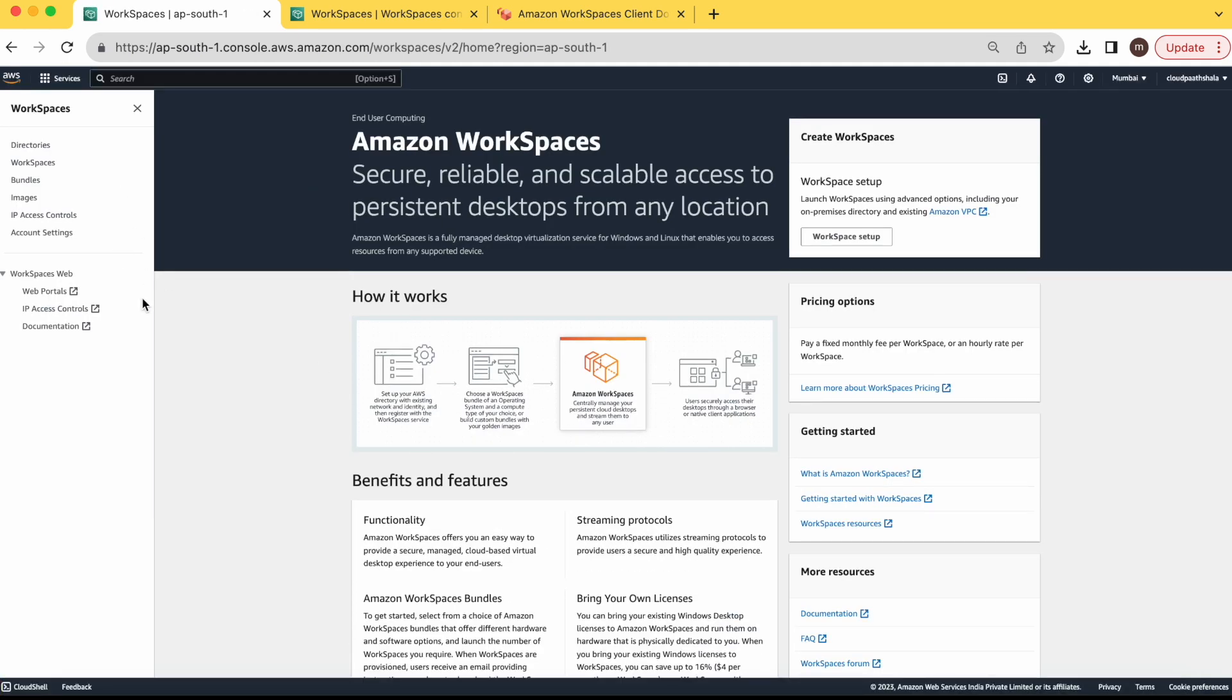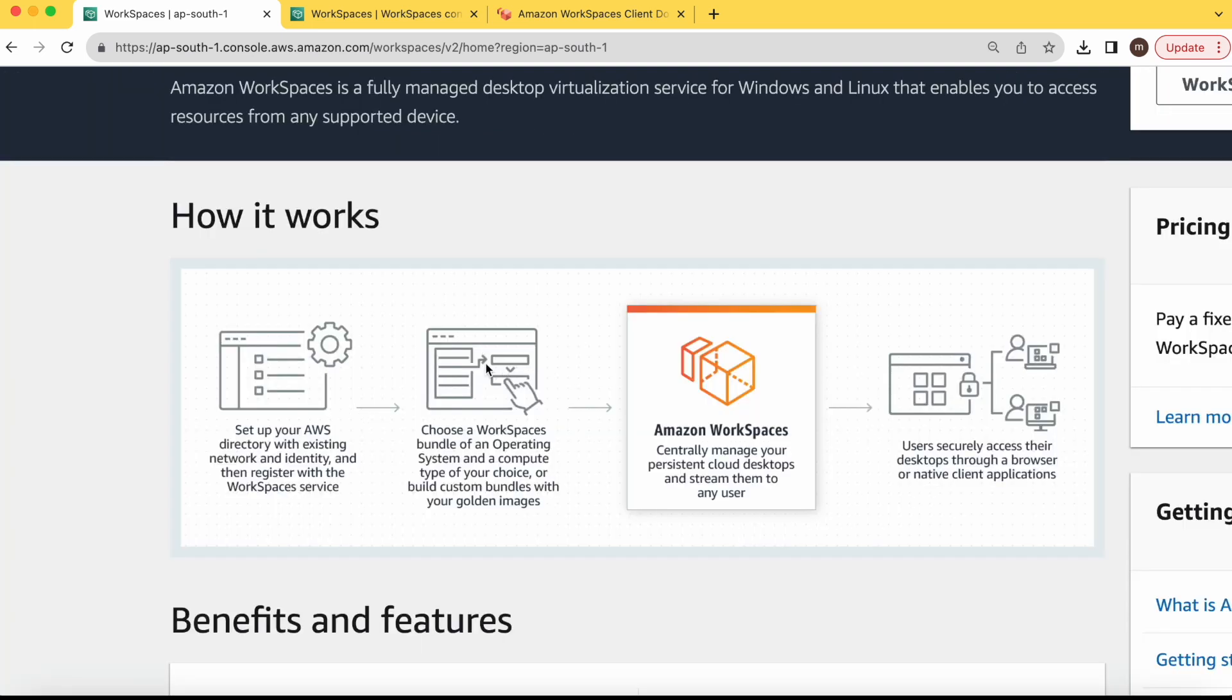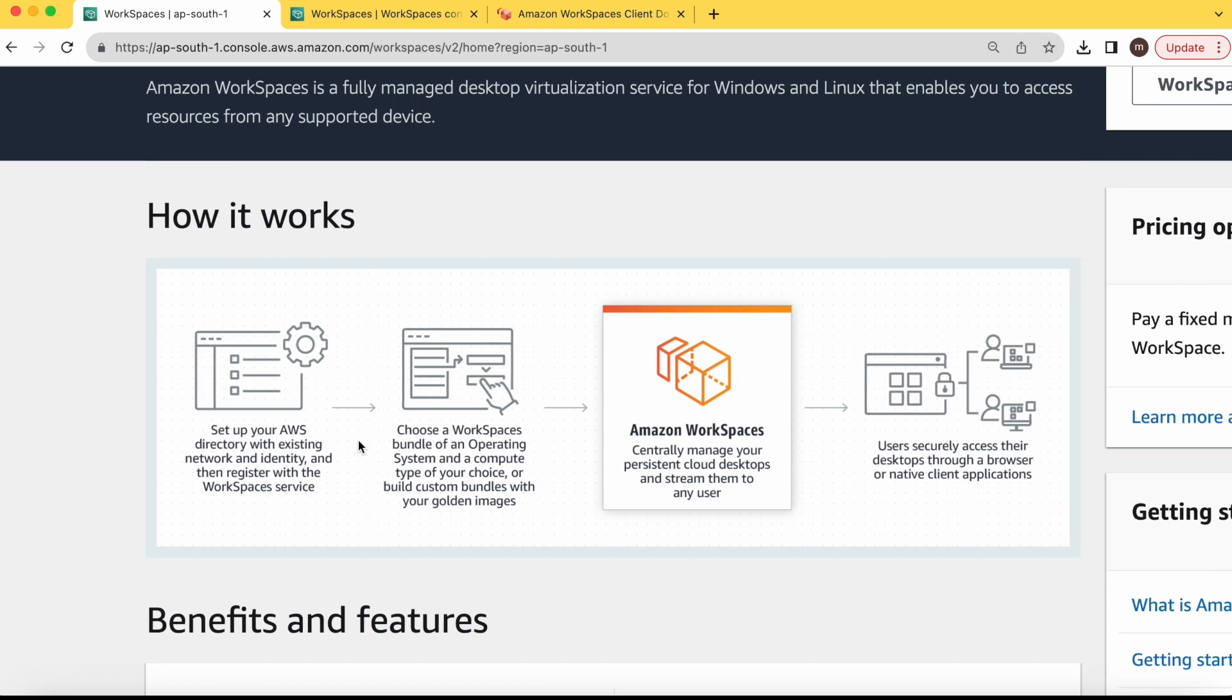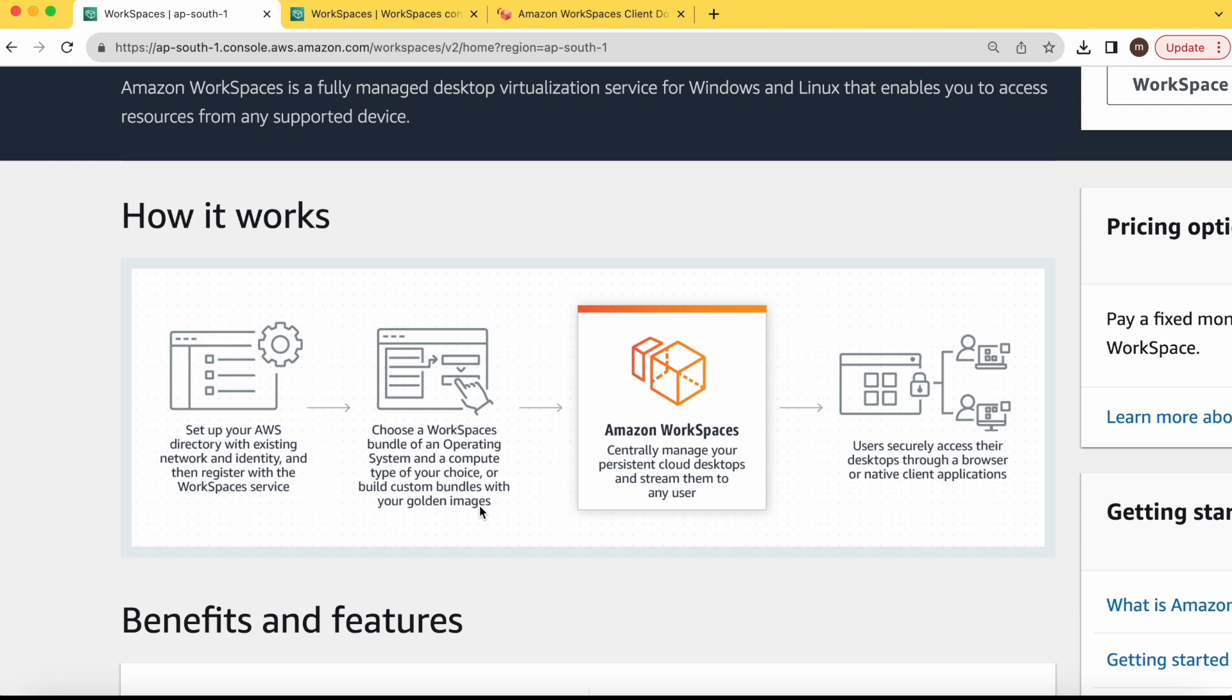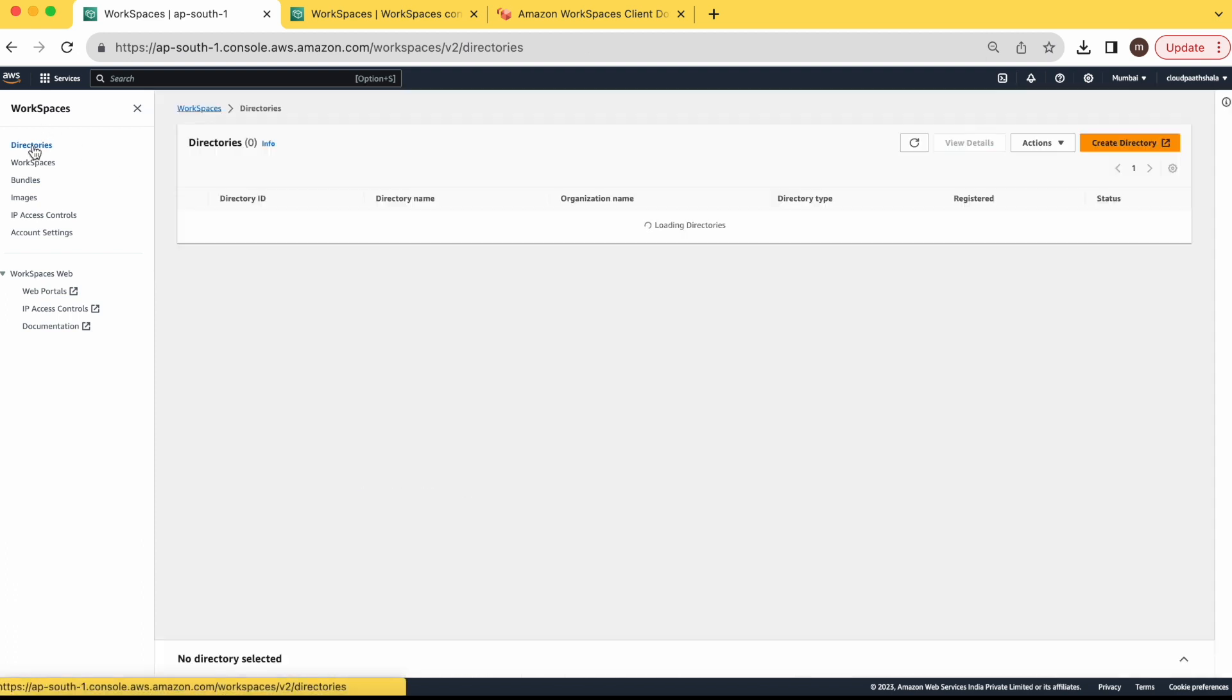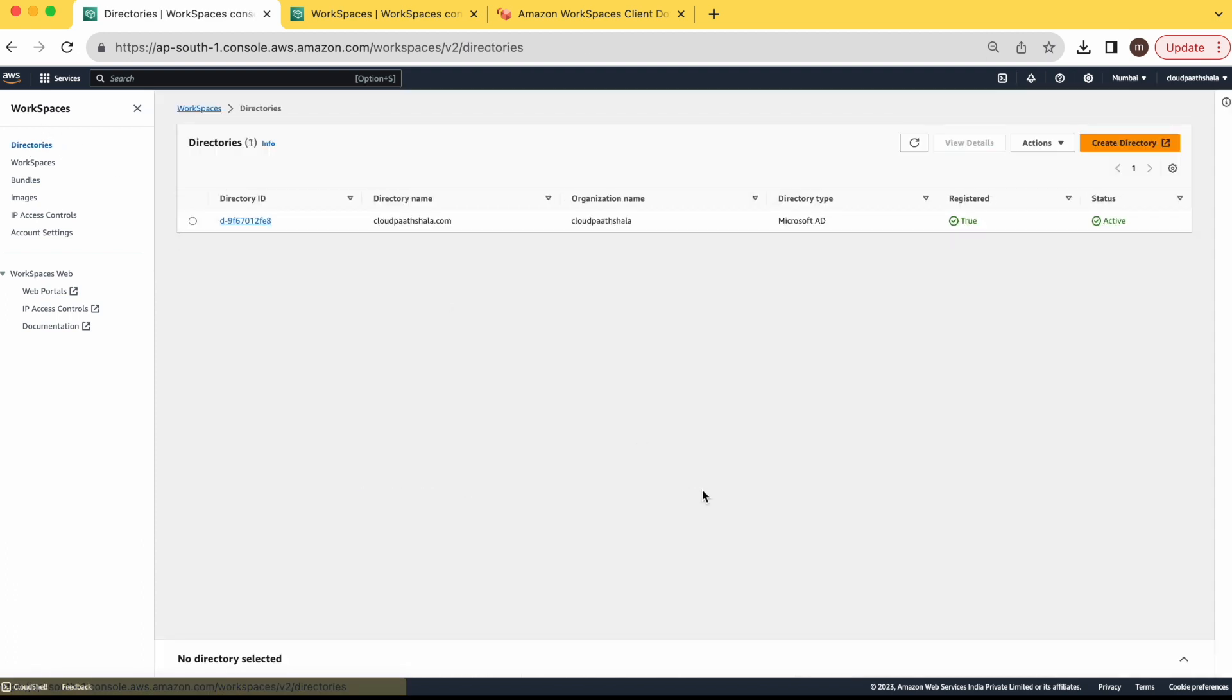So here are the steps before creating a workspace. We need to set up a directory in our AWS. You can use your existing directory, whatever you are using, on-prem Active Directory or Microsoft Azure Active Directory. You can use it after integrating it here. Or you can create a new one in AWS itself. Once your directory is ready and registered with AWS, then you can create the workspace. After creating workspaces, we will discuss about how to access the workspaces. Let's go to the first step now, directory creation.